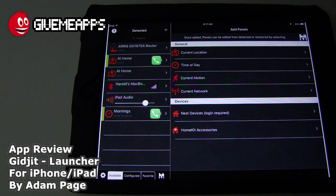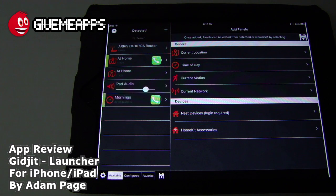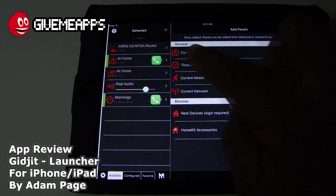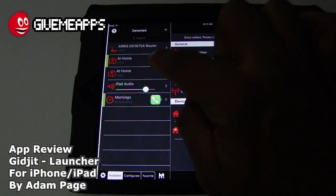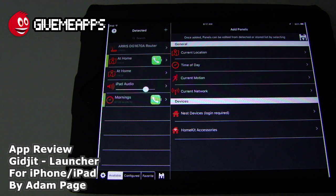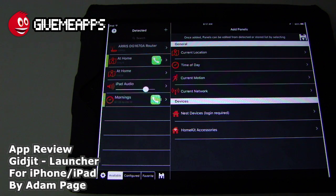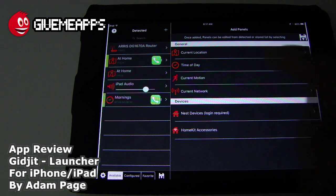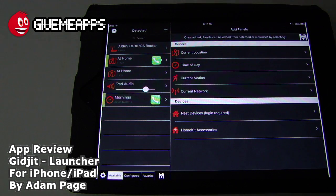Your current network — if you walk within the distance of a Wi-Fi network, a panel can come up. You can see some of the panels we set up here on the left-hand side of the screen. We have Aris the router, at home, and mornings — we set that up because it worked best. Mind you, we're using this on an iPad Mini.